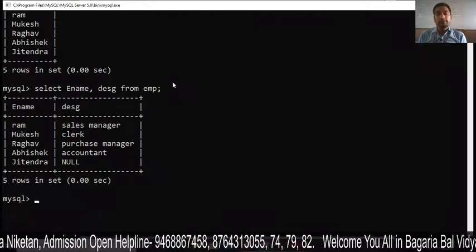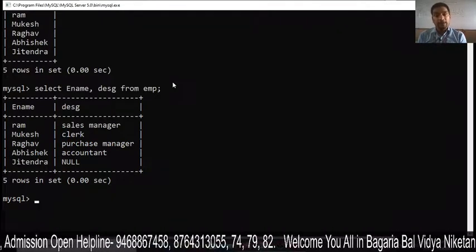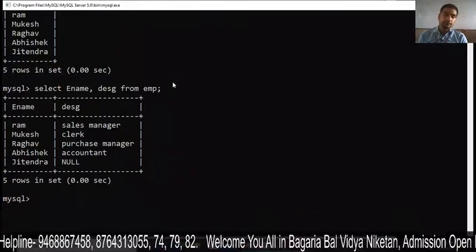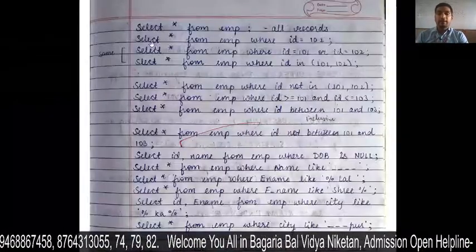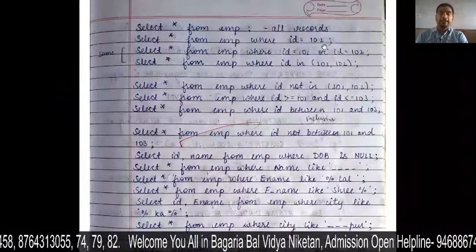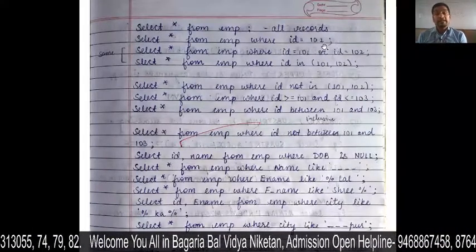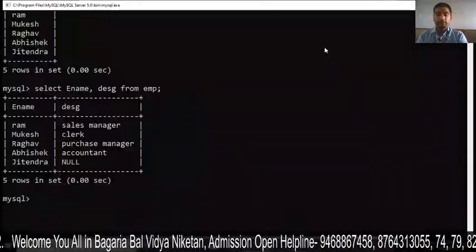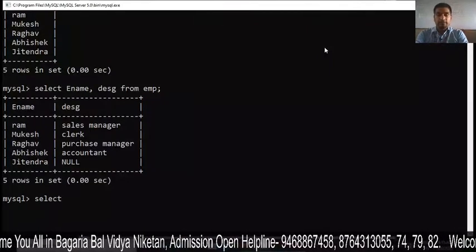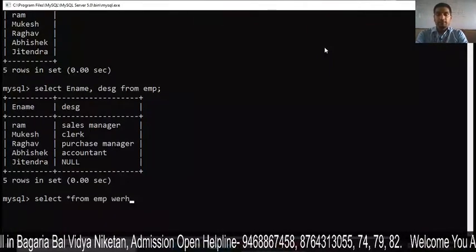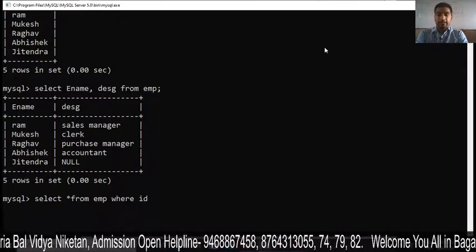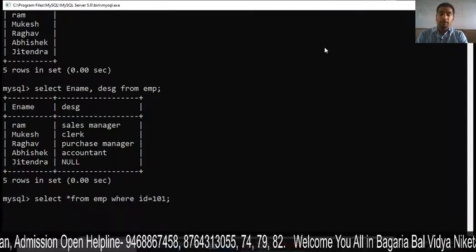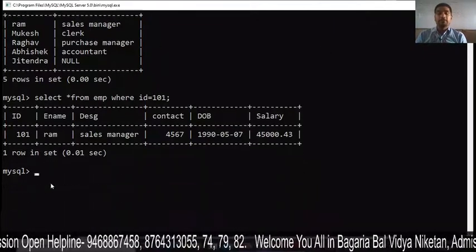To summarize: if you want to show all columns, use SELECT *. If you want a particular column, write the column name. Next example: SELECT * FROM EMP WHERE ID = 101. This means only the record where ID is 101 will be displayed — only the 101 data shows.